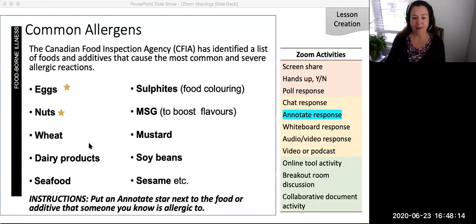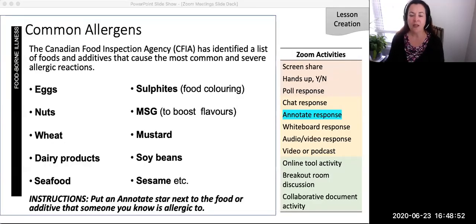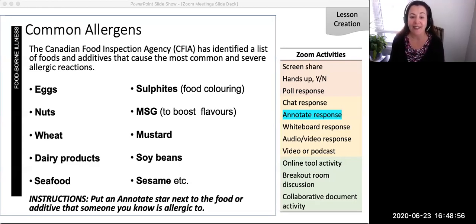For example, I know someone who is allergic to eggs, nuts, and seafood. This strategy personalizes the slide content, relating it directly to something or someone students already know.